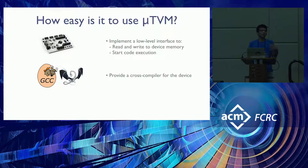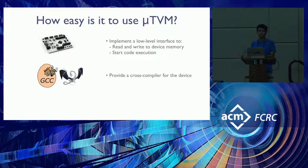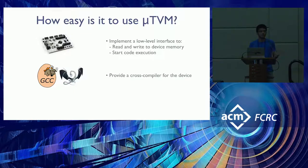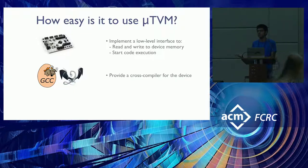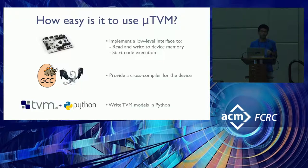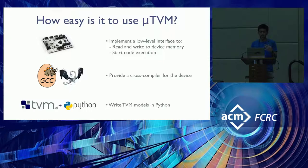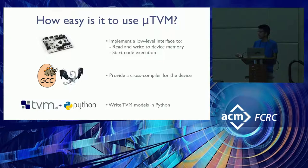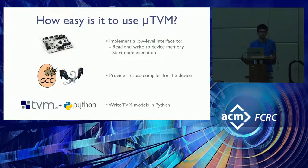Next, you would want to get code running on your device. So you need to provide some sort of a cross compiler for your device. And we can support both GCC and LLVM. Finally, once you have these interfaces set up and the cross compiler ready, you just write TVM models as you usually did with certain modifications. And I'll go over the modifications in the subsequent slides.